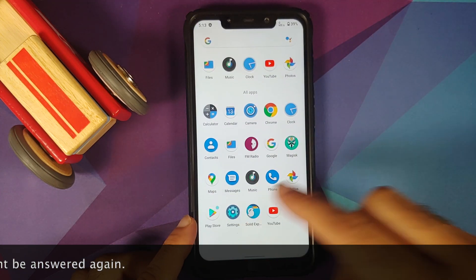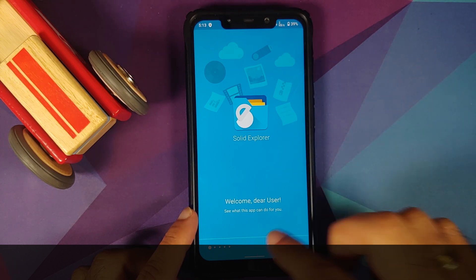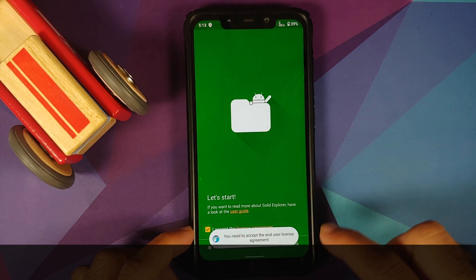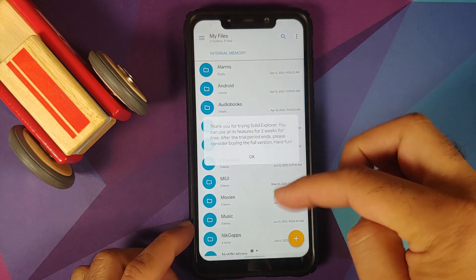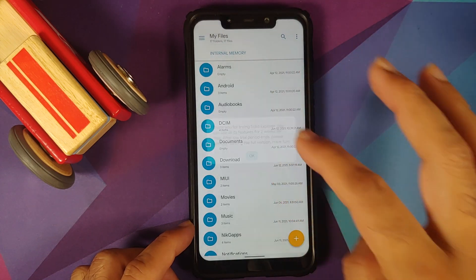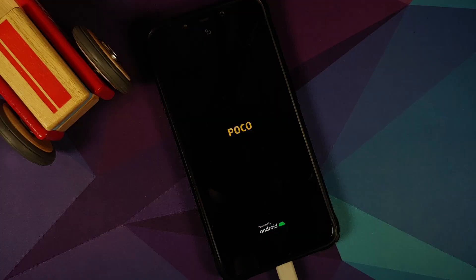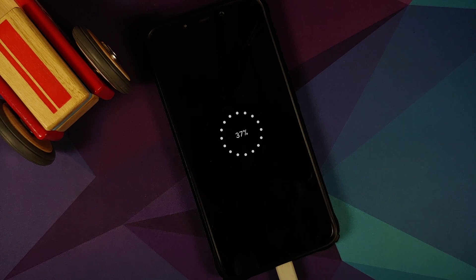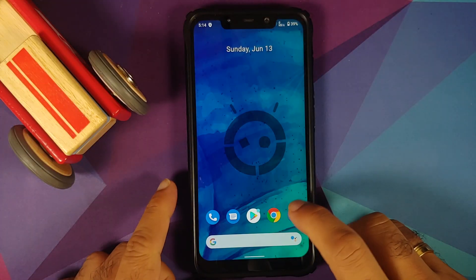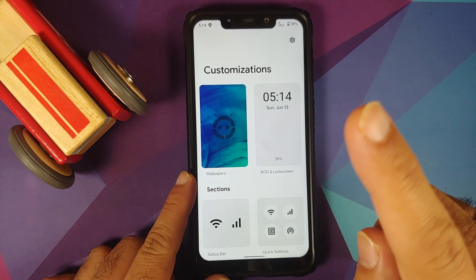Solid Explorer is working — welcome dear user — skipping the intro and accepting everything. So Solid Explorer is working fine. Applications which had issues with Monet have now been fixed, and offline charging has also been fixed.